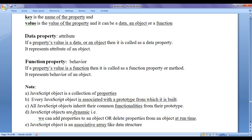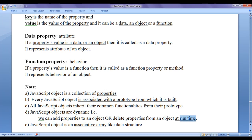JavaScript objects are dynamic in nature — that is, we can add new properties to an object or delete properties from an object at runtime, at execution time. JavaScript object is also an associative array-like data structure, meaning JavaScript objects are going to have key-value pairs.